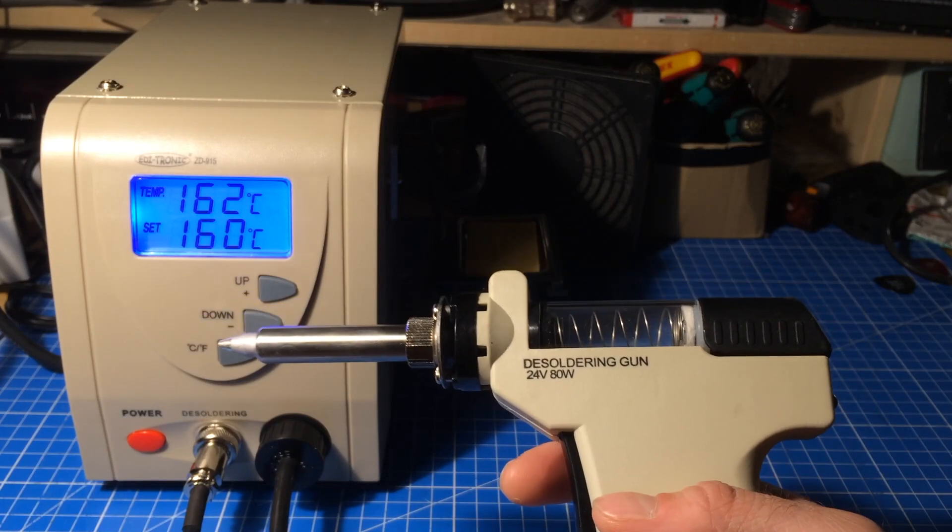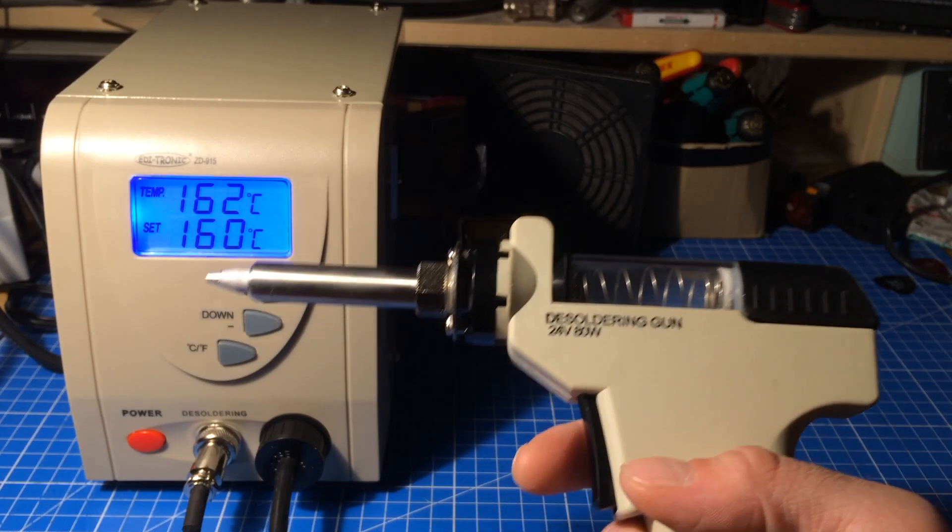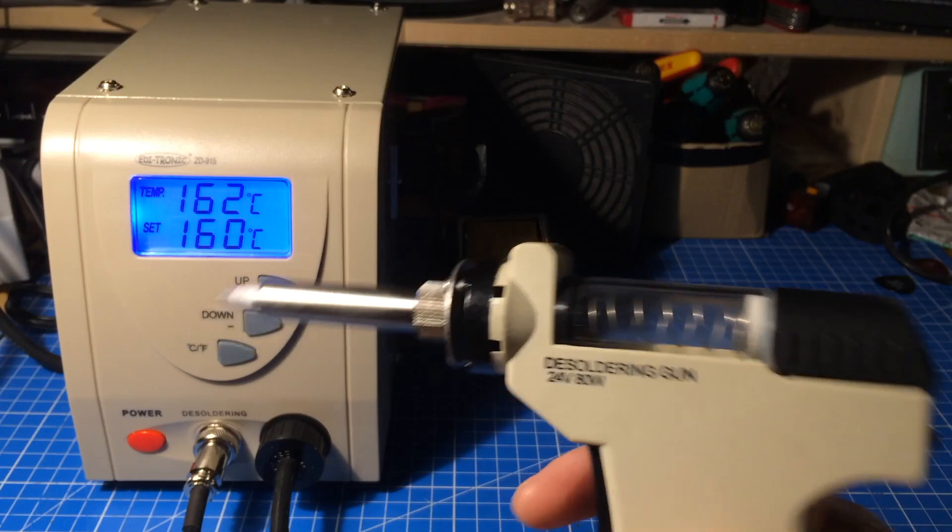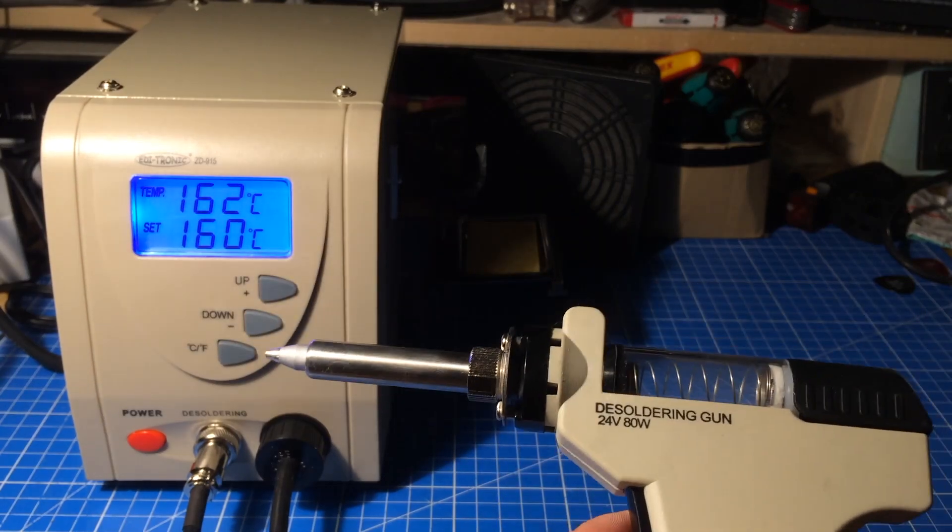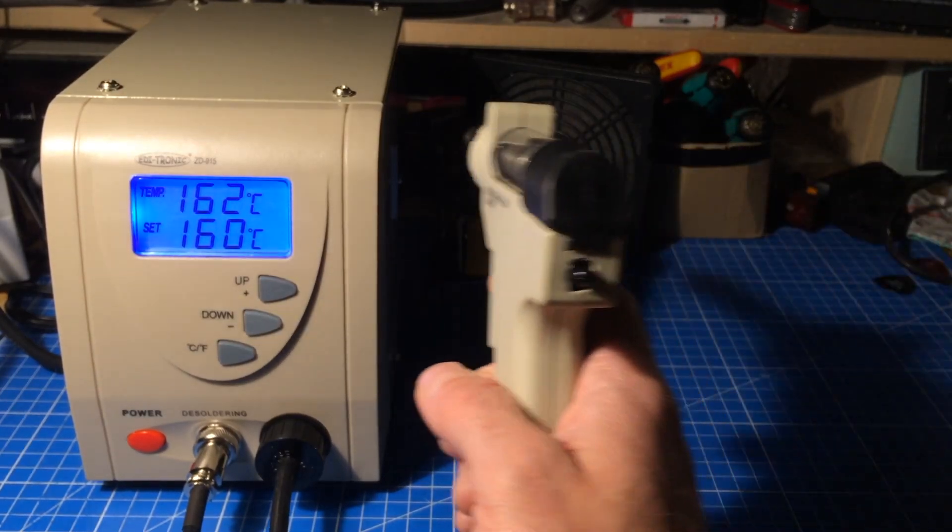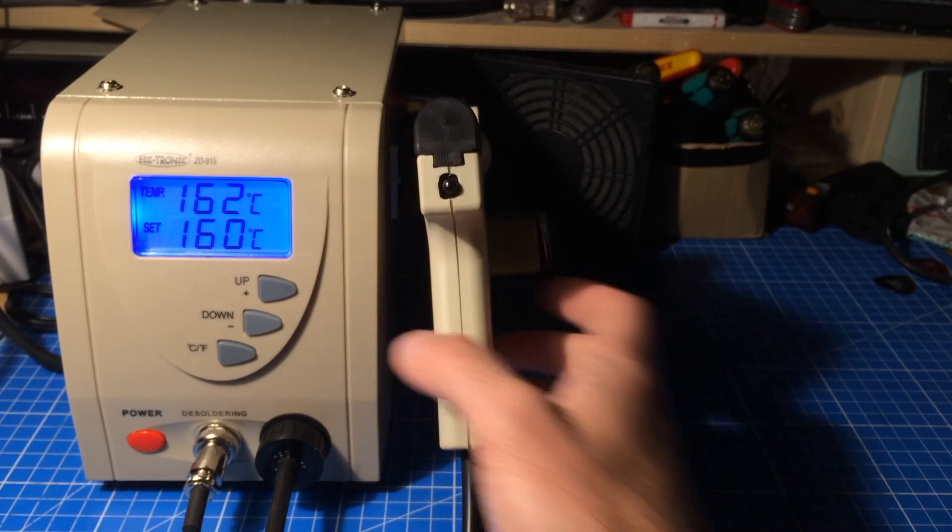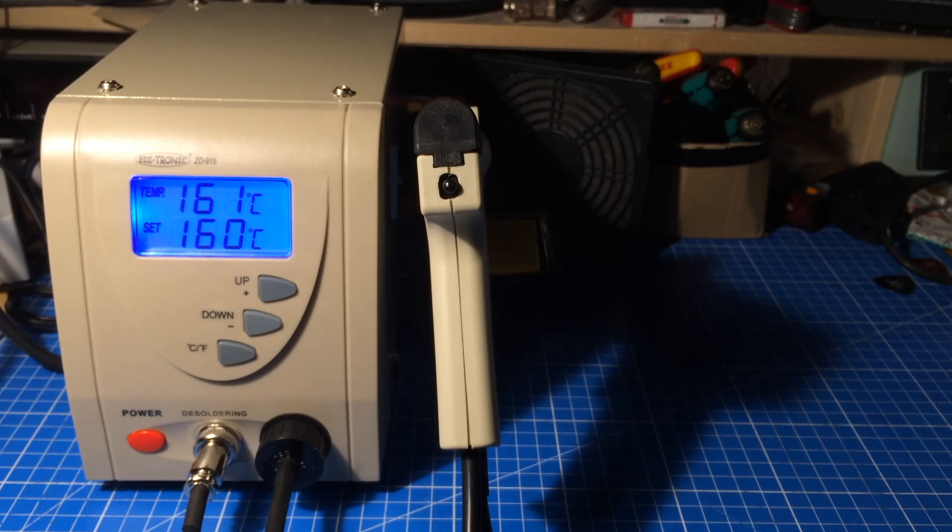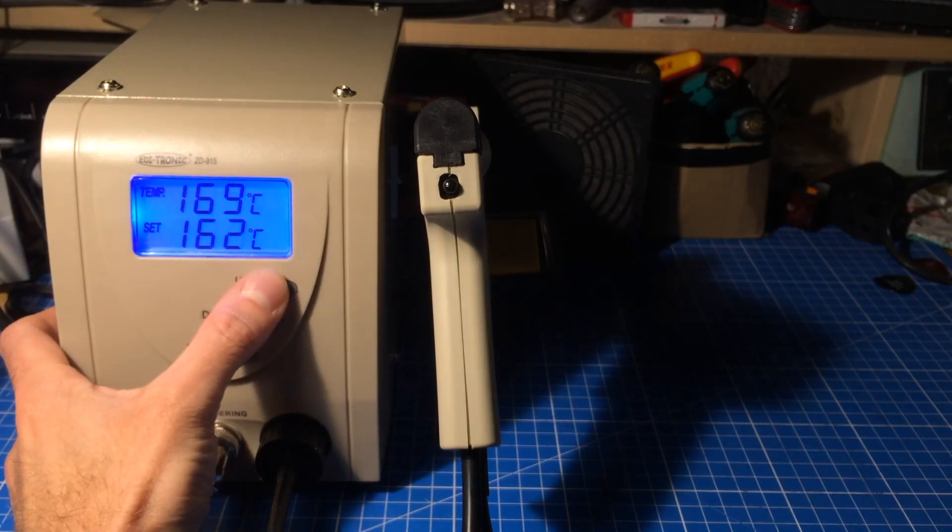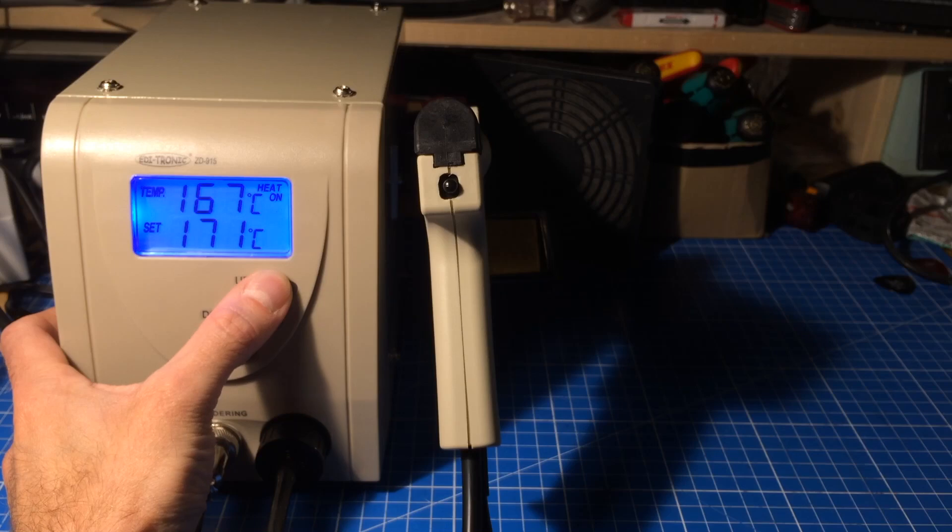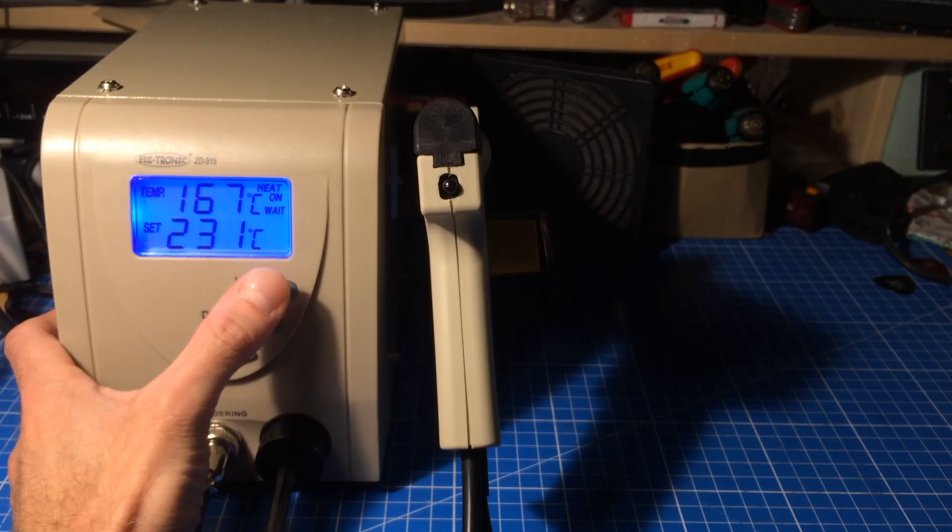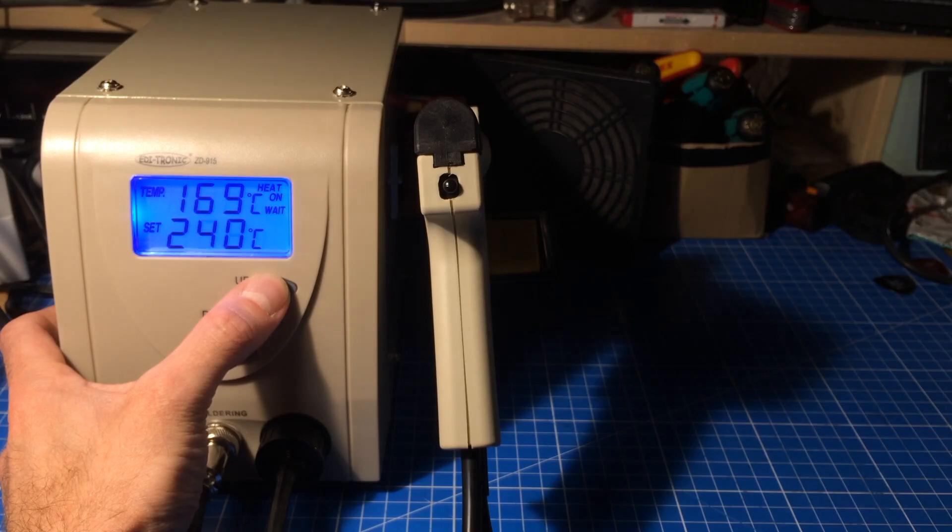Yeah apparently it already stopped smoking. So it's only the first minutes. That's maybe some sort of coating or so that burns away. I've seen that a lot with cheap soldering irons. Let's see what this can do.